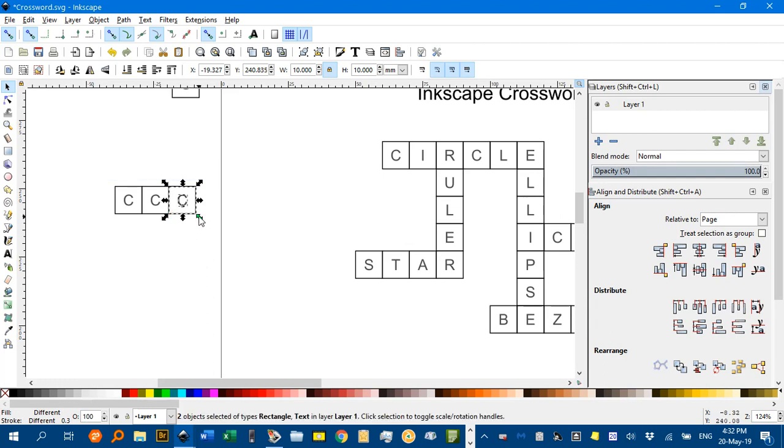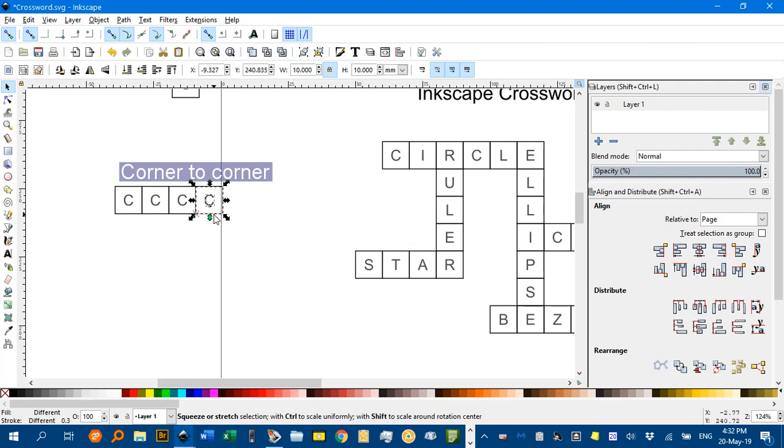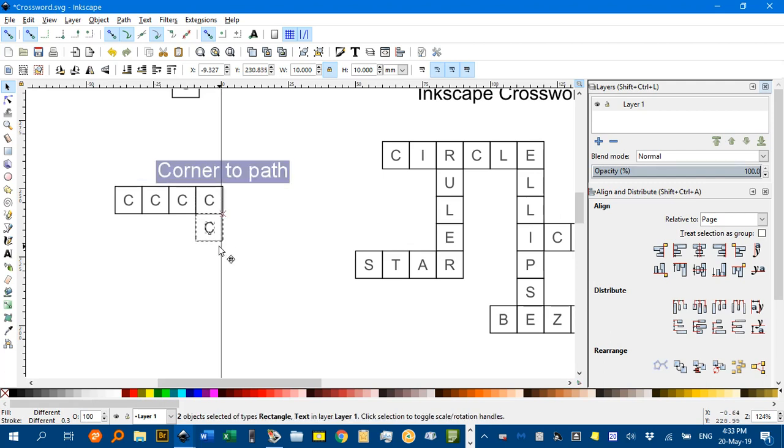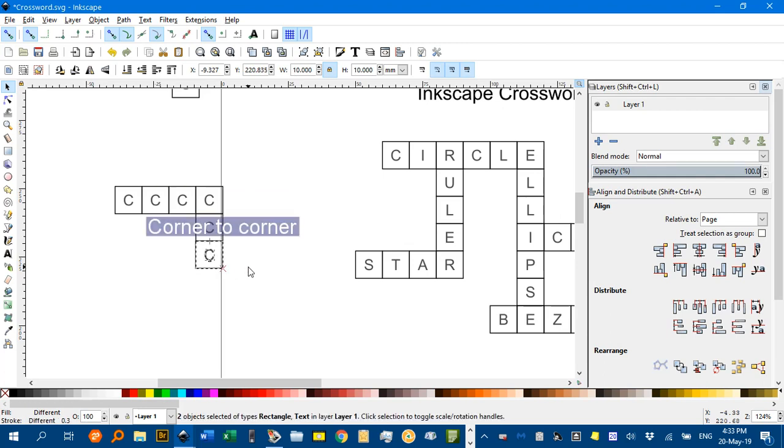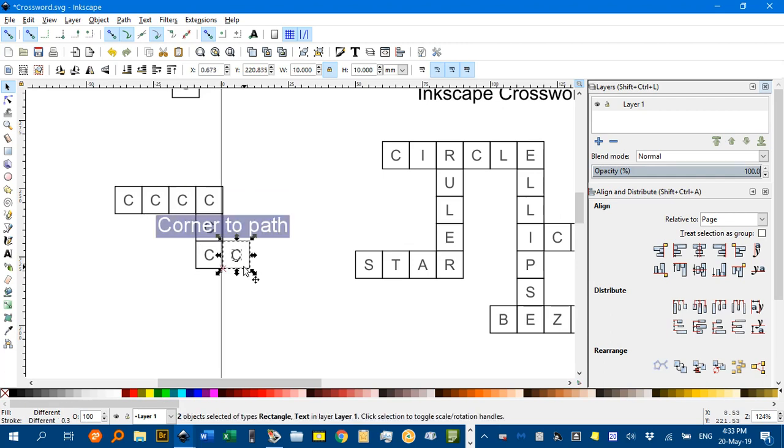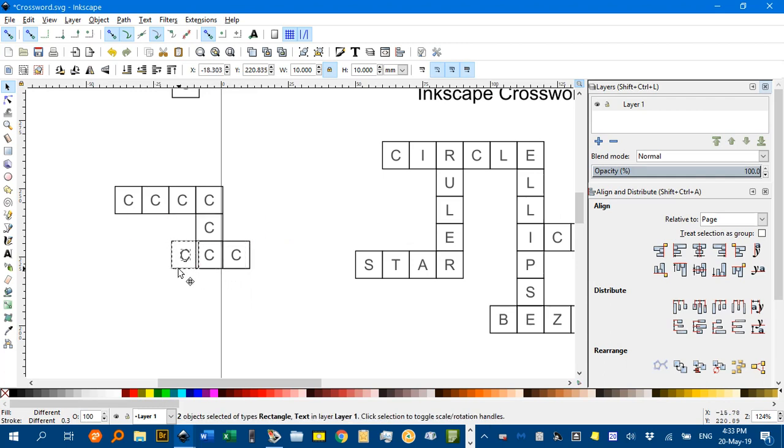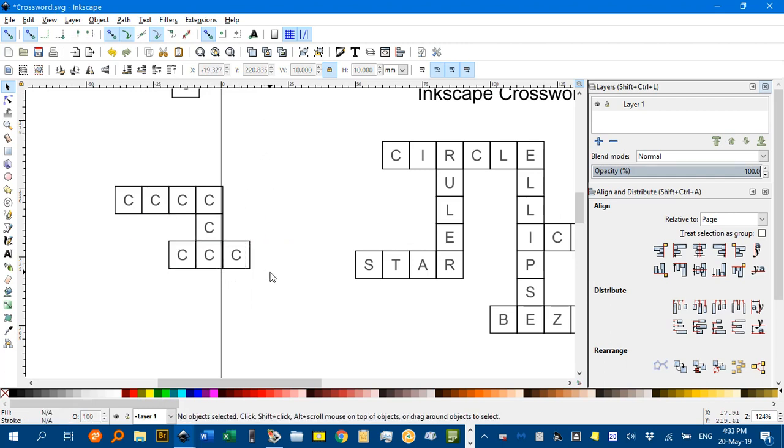But I prefer Ctrl-D with something selected, and then you can Ctrl-D repeatedly to duplicate and snap the boxes into position. I think it was trying to snap to a page at one point, but it works well for creating the word layout.